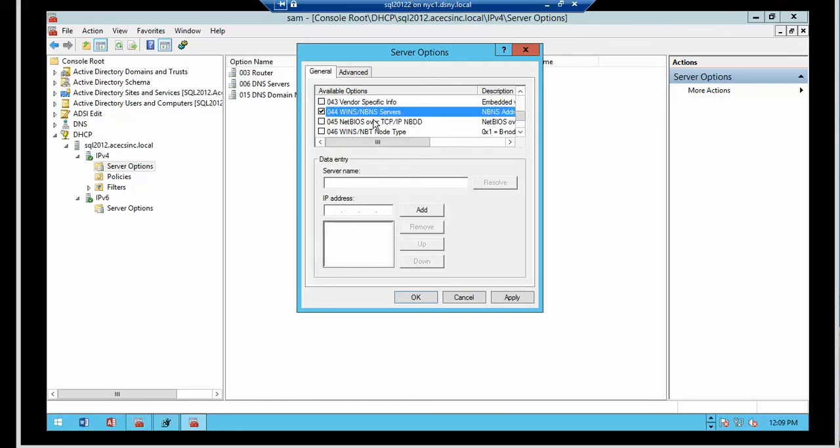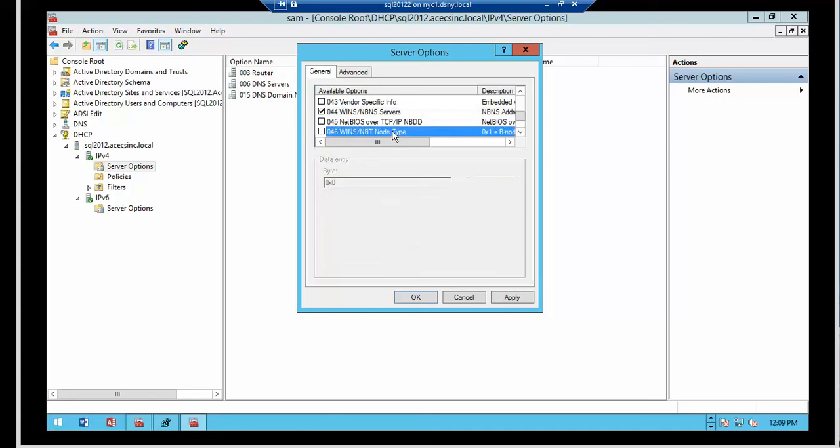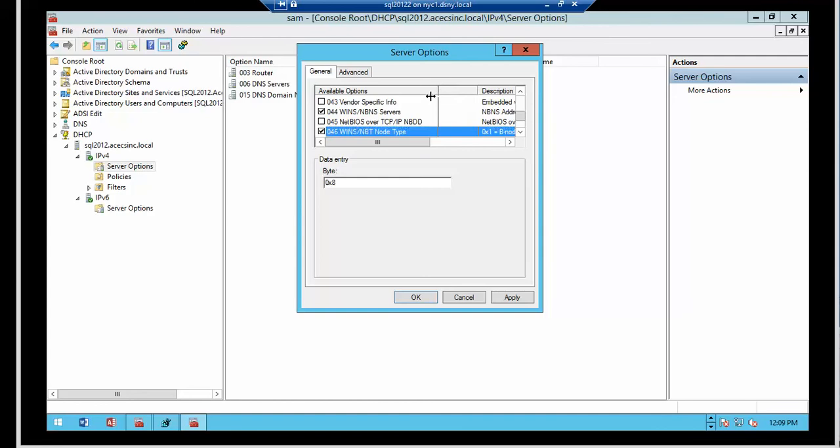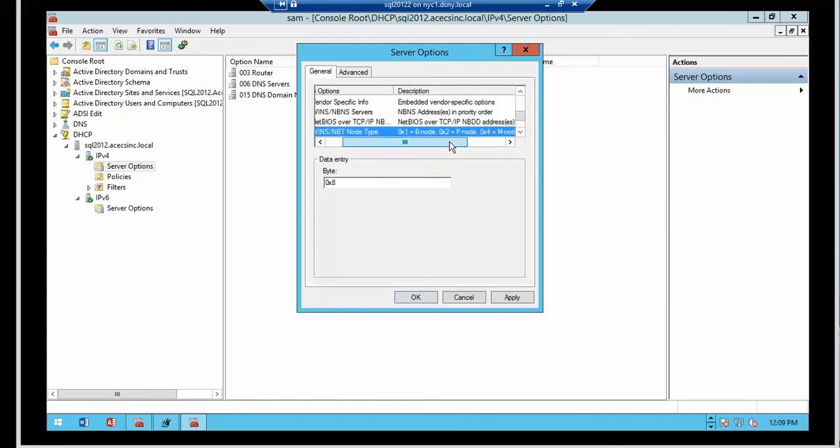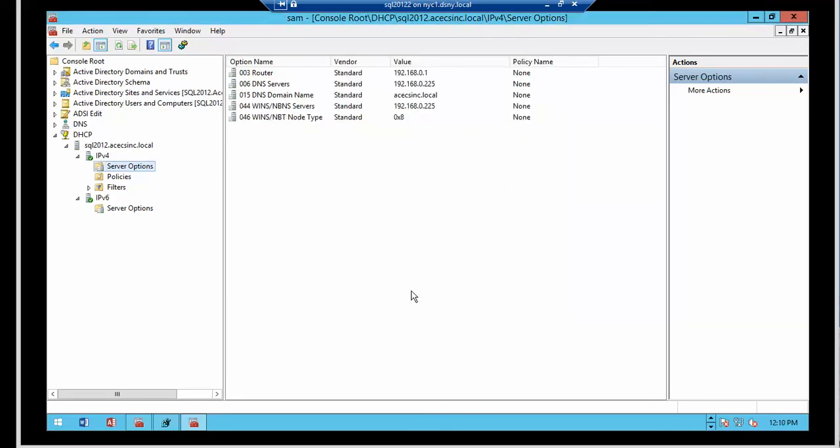And the last two to round up are for the WINS server in case you have it. So in number 44, which is the WINS server. So in case you have a WINS server, you can assign the WINS server. And then you have the WINS node type. And there are four node types. And we'll discuss this in a future video. But the options are 0x1, 0x2, 0x4, and 0x8. And I've selected 0x8.